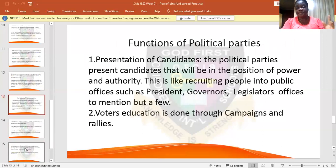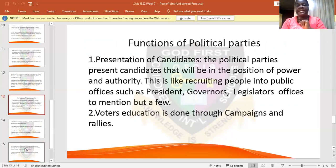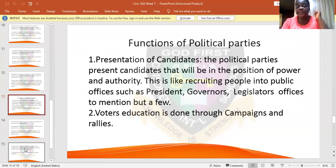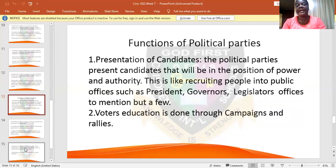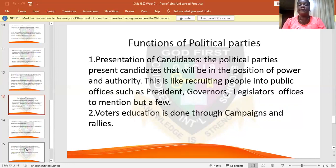What are the functions of political parties? Number one, political parties present the candidates. Without candidates, there cannot be an election. It is a function of political parties to present their candidates — such as the president, the governor, the vice president, the deputy governor, the legislators, and so on and so forth.